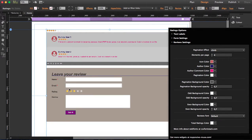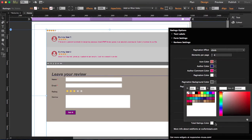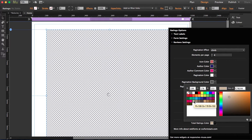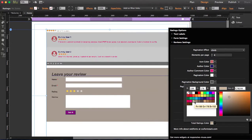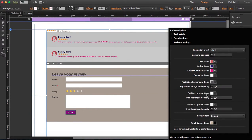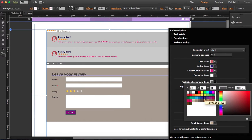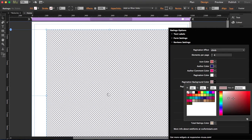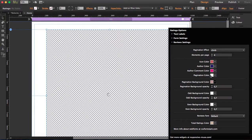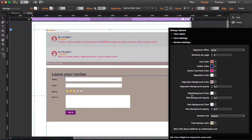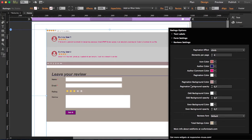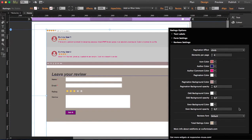You can also use the total rating colors. Let's change it to another color. And pagination, you can change the background color. Opacity, odd background color and even background color. You can change it so it looks different one from another.